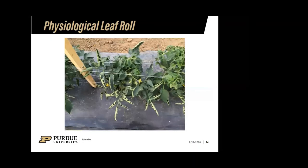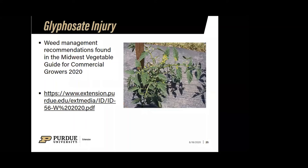Physiological leaf roll is another pretty common issue with tomatoes. When you see it, it can cause some concern, but there's actually nothing wrong with the plant at all. It typically occurs after you prune the suckers, and we tend to see more of it on determinate plants.